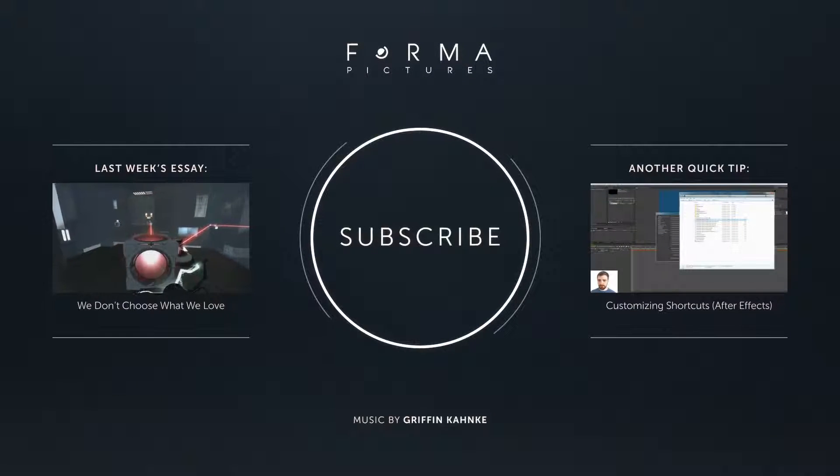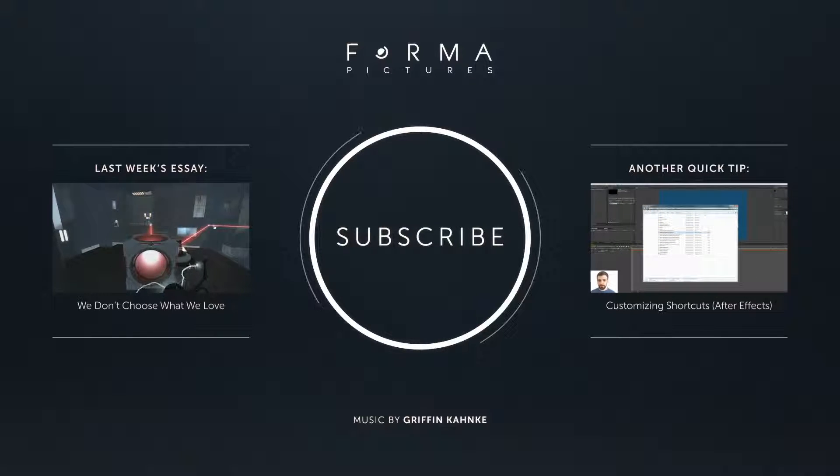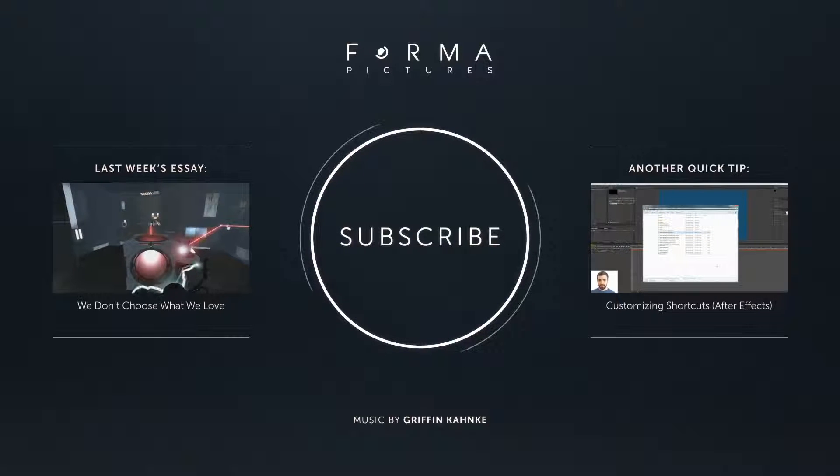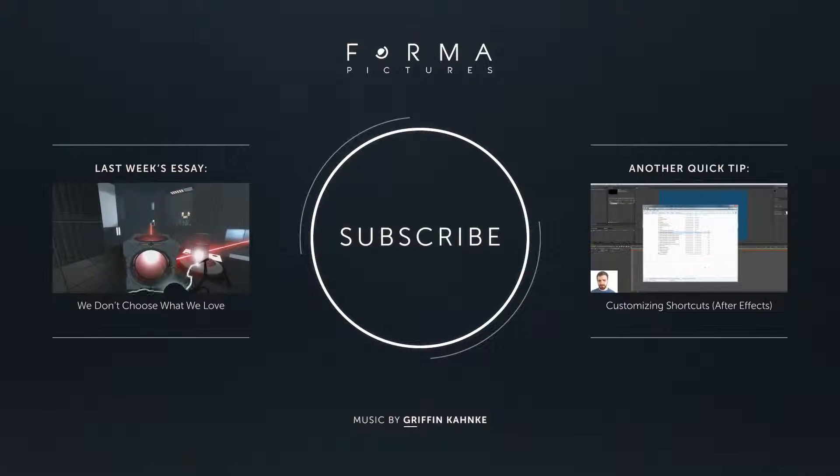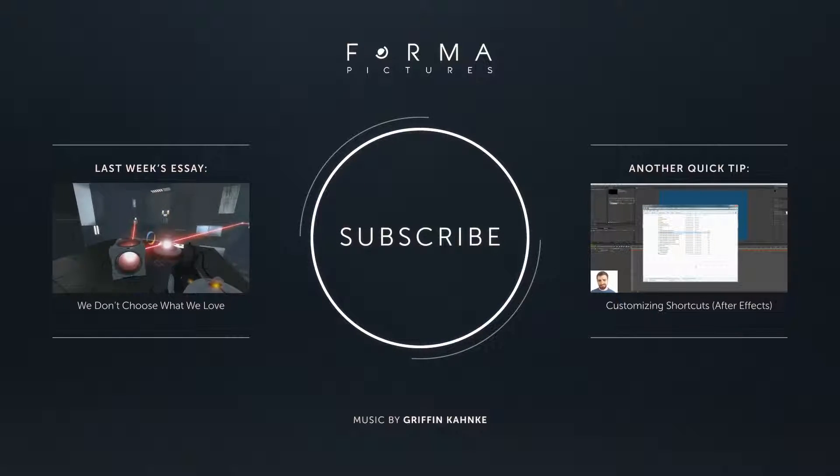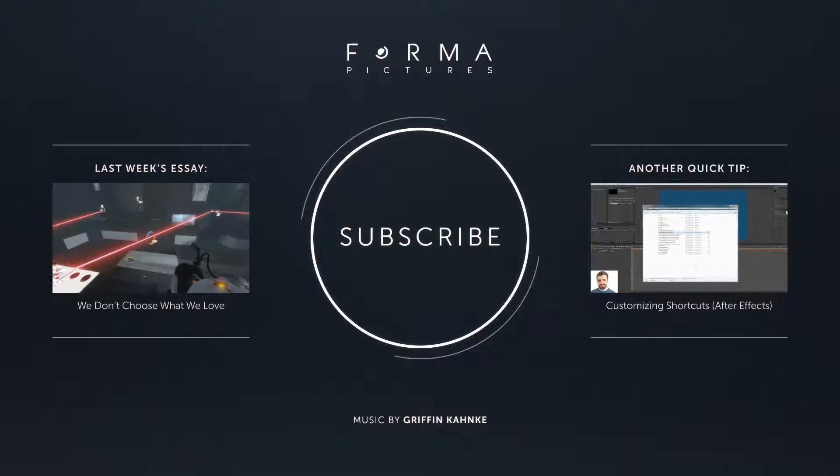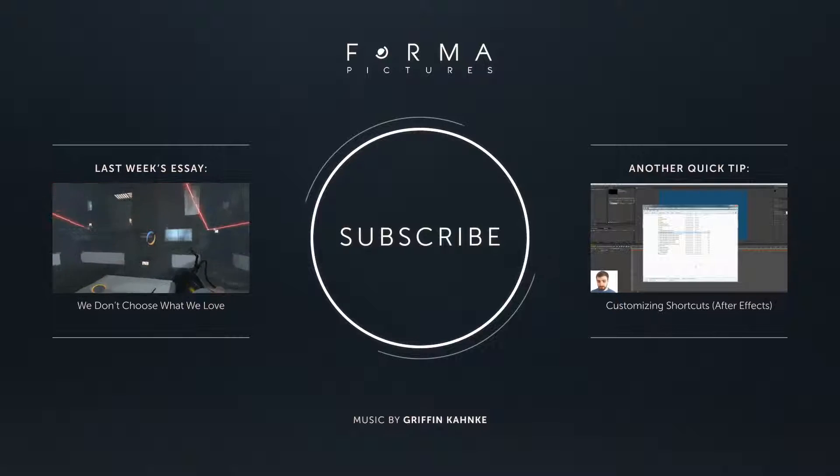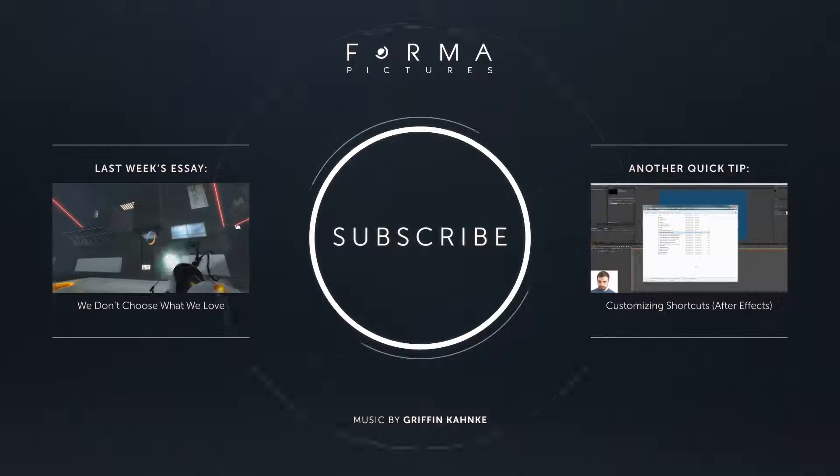Thanks for watching guys. If you like this video, let me know. If you hated this video, let me know that too. Bye.